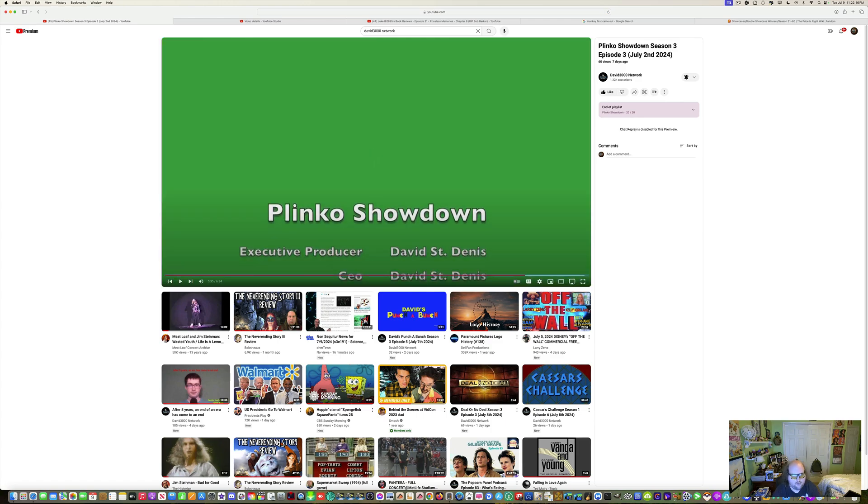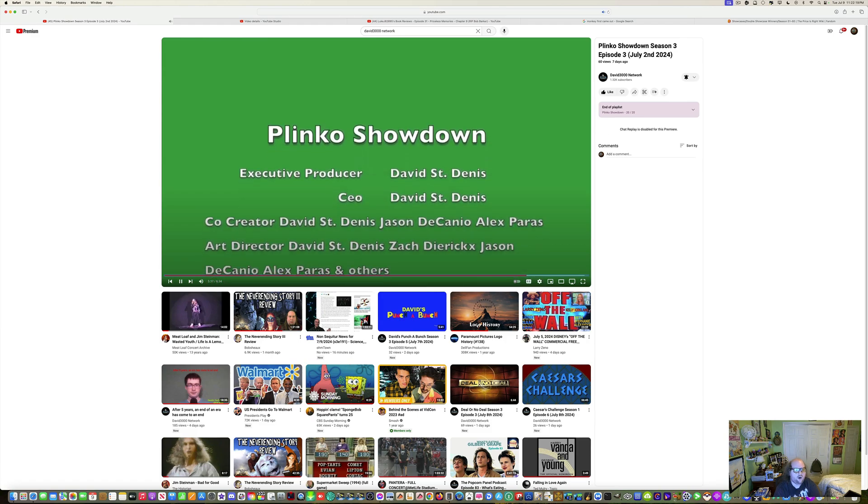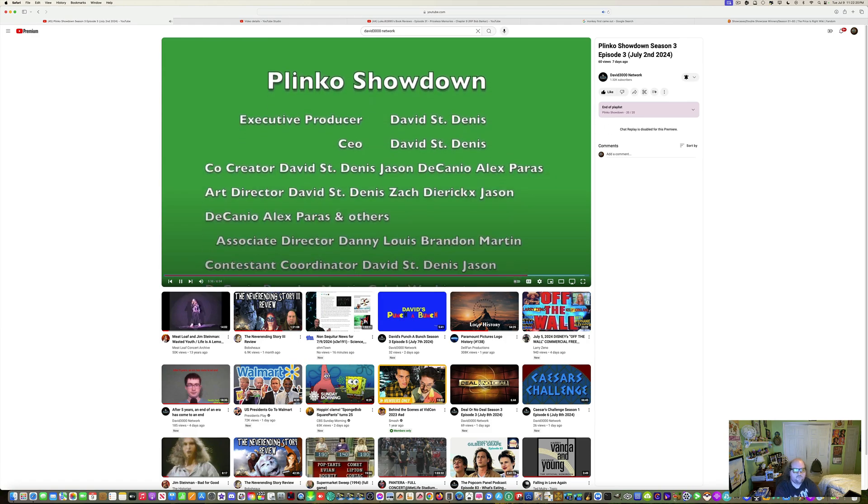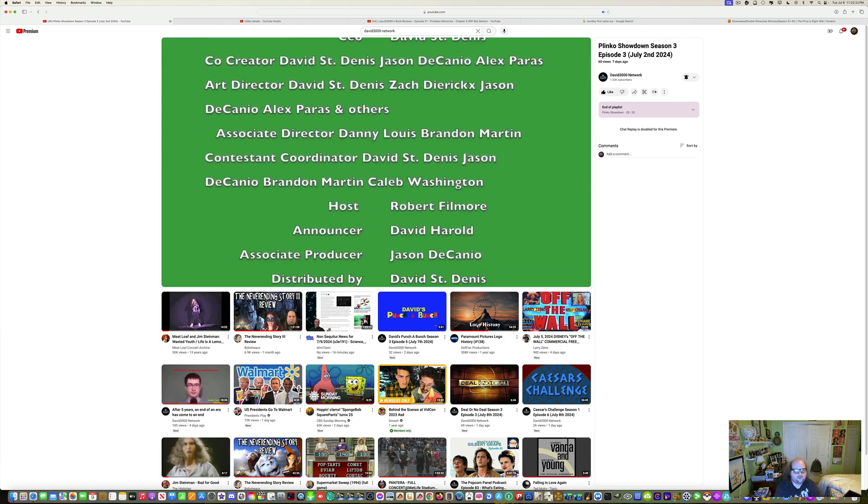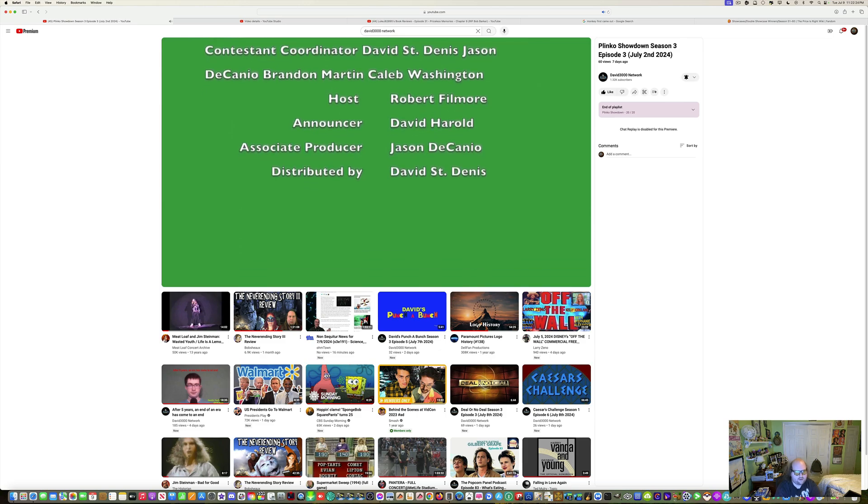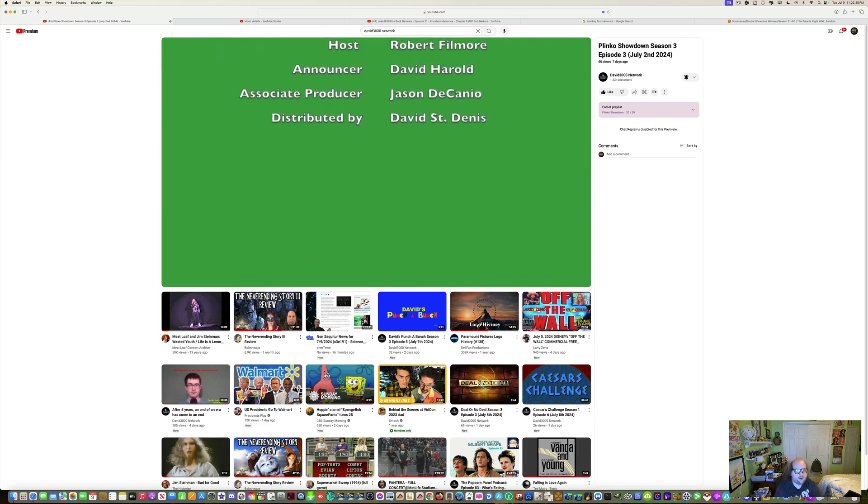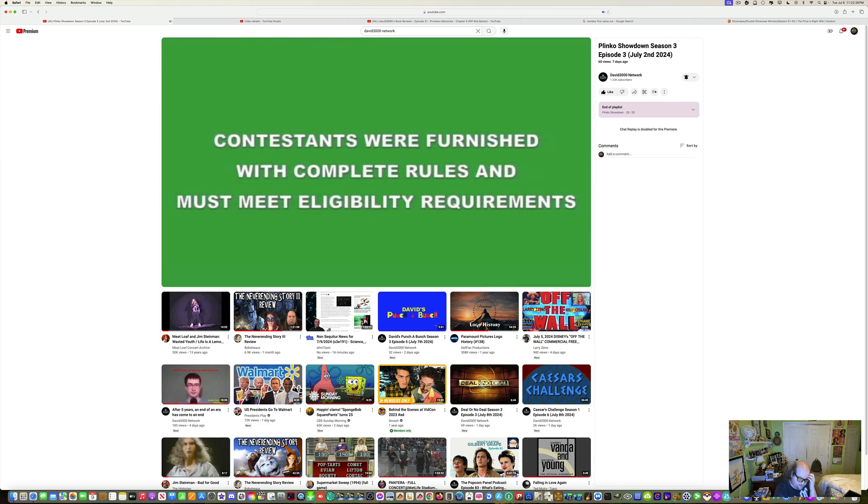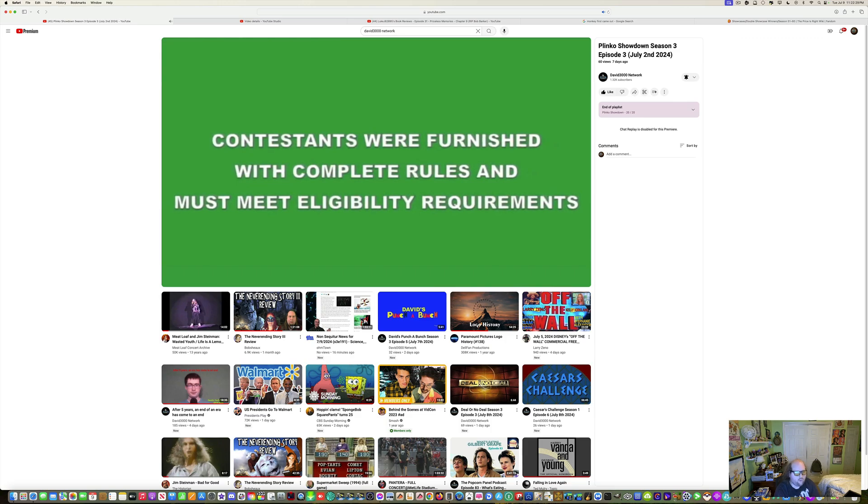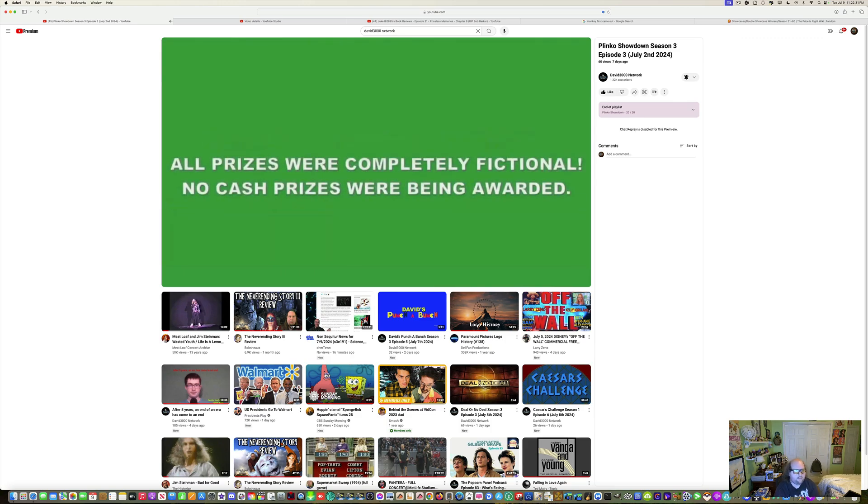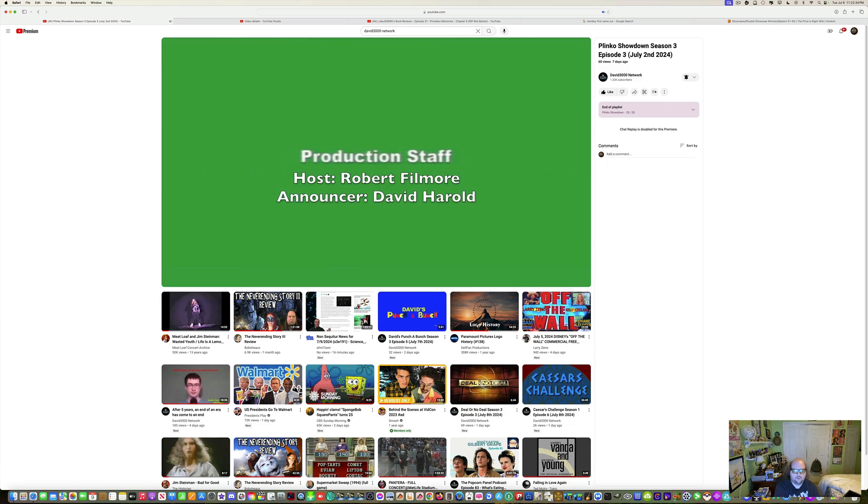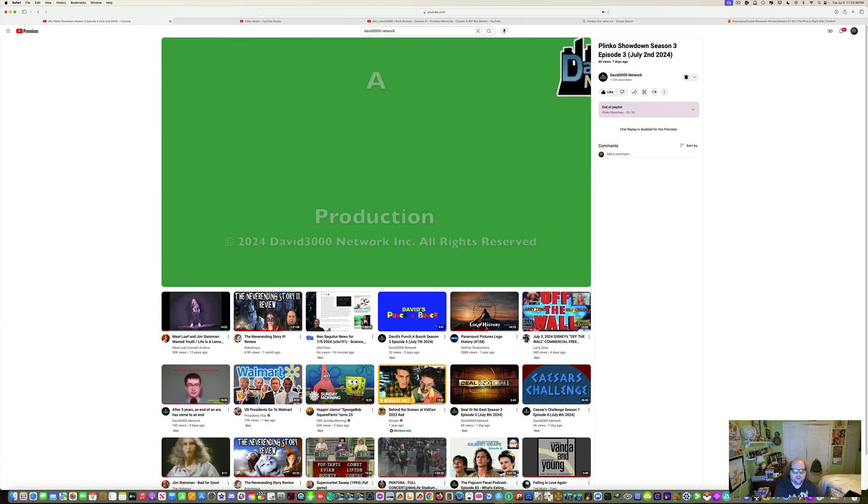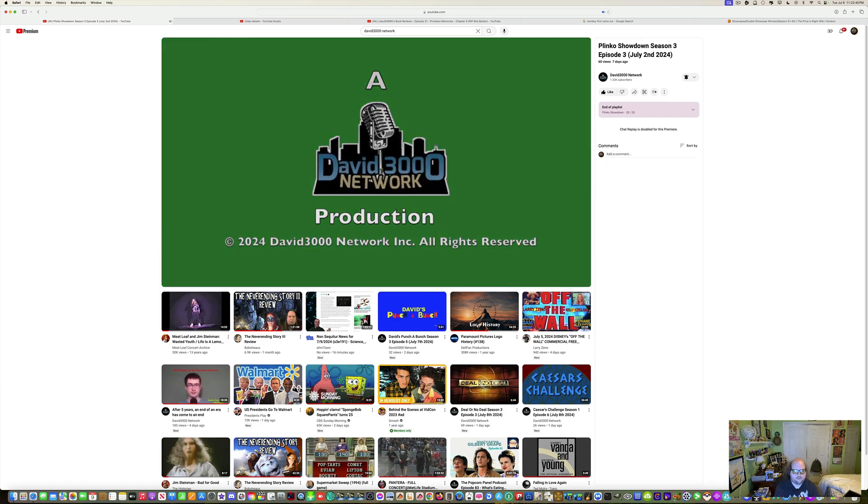So that was Plinko Showdown, season three, episode three. I think it's a low volume for David. I mean, seriously, what happened to this volume? What happened to this whole thing? Let's check this. Everything else. That was this new logo meant anyway.